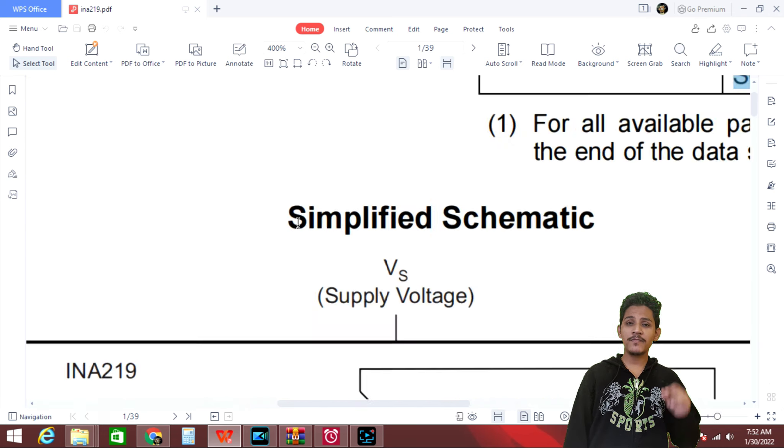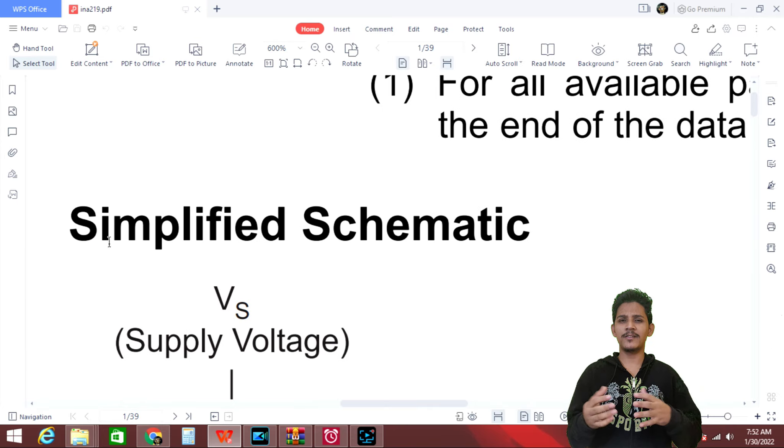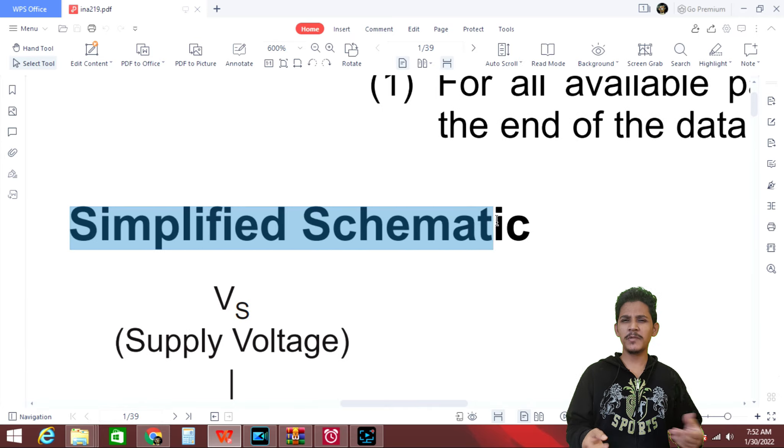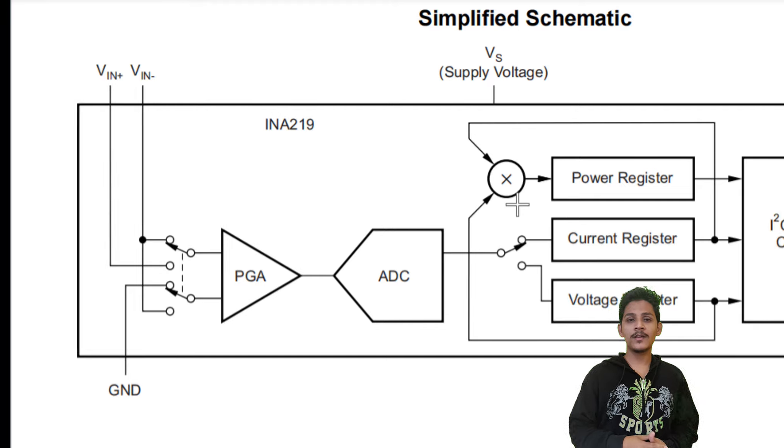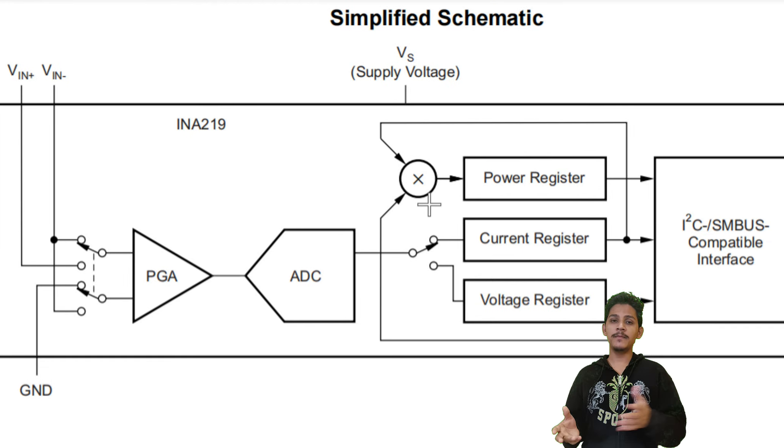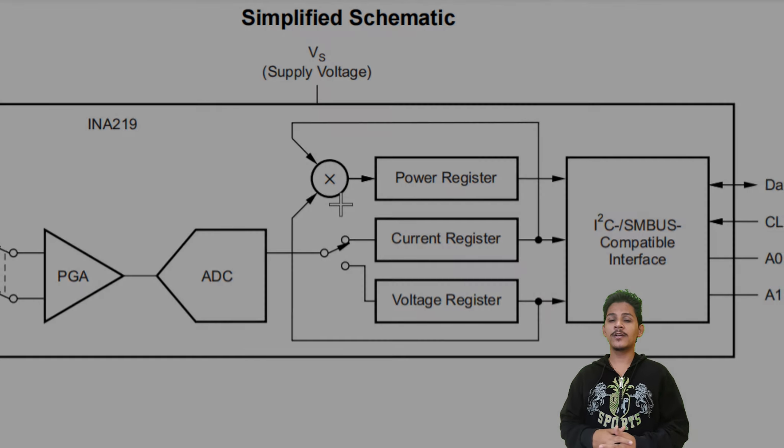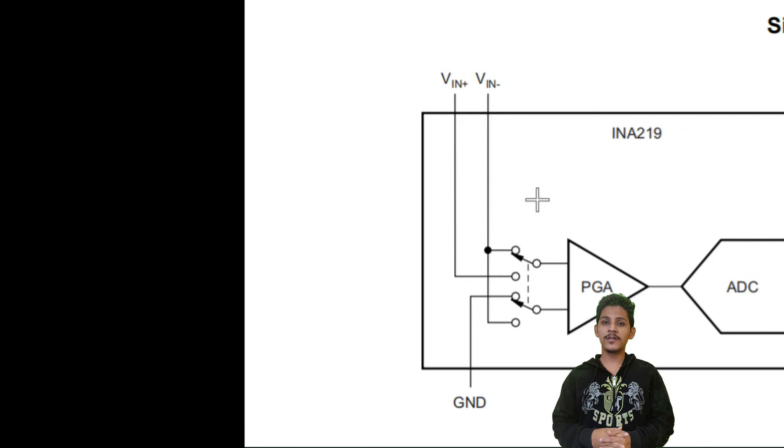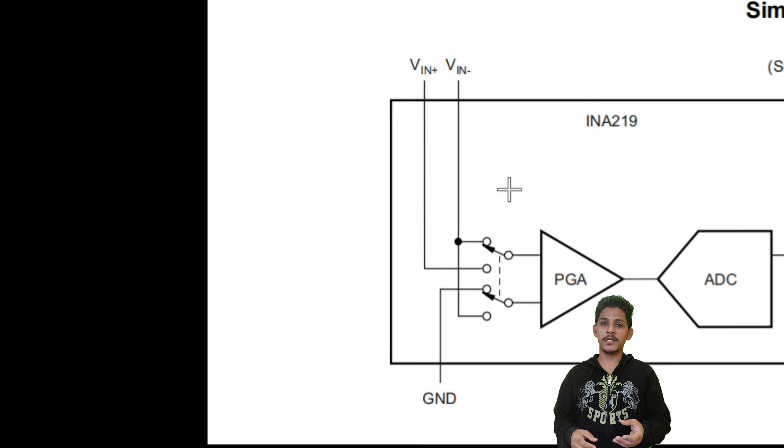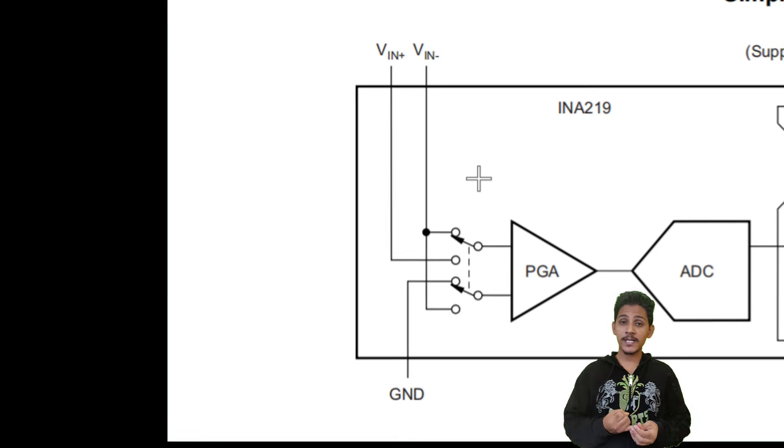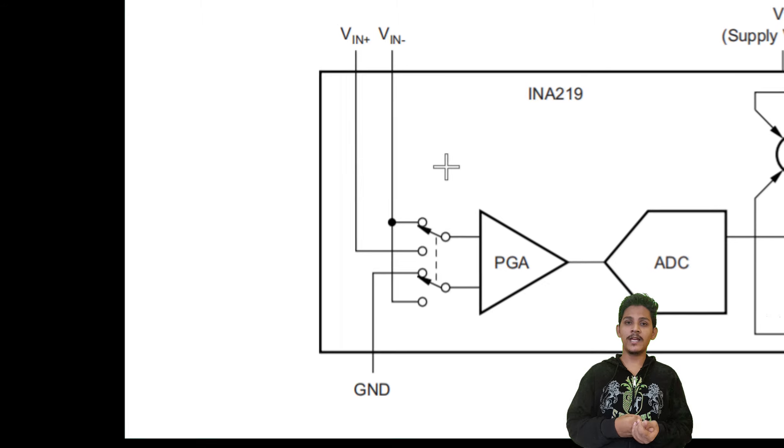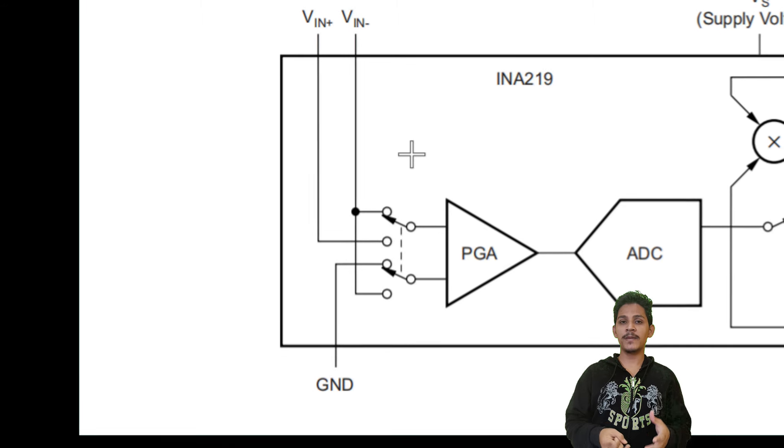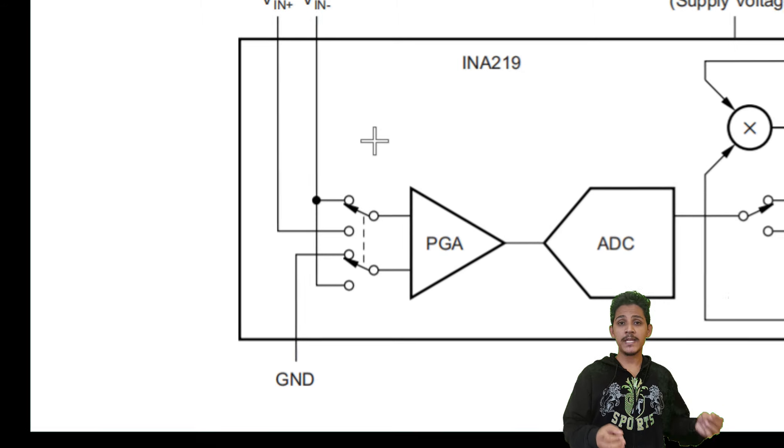And finally, we have simplified schematic. Just having a look at this schematic, we can pretty much understand what is going on here. Here some multiplexing and amplexing process are going on. So on the input with the help of multiplexing, we are able to measure both current and voltage. And this is measured and amplified by a PGA, which is a programmable gain amplifier.